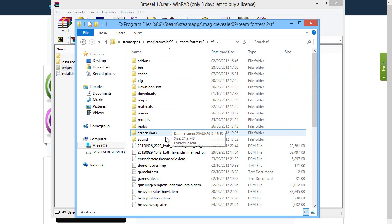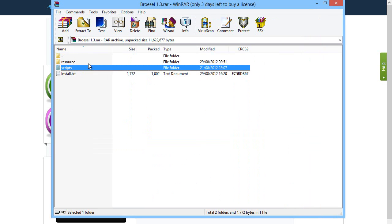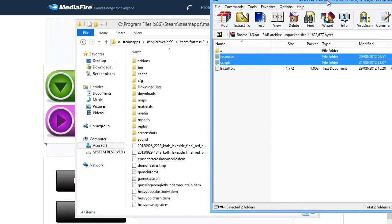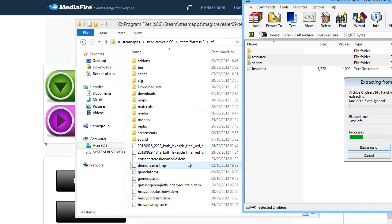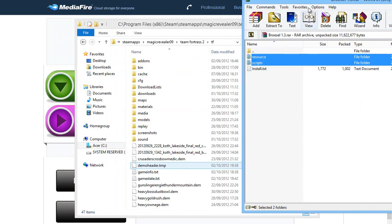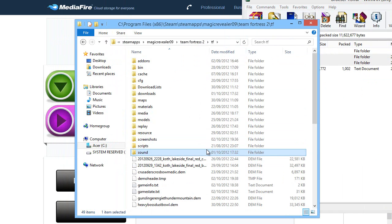In here this is basically where we're going to drag it. You may have a resource folder already. It doesn't matter. Just copy these on top of it. You can just select them and drag them over like so. It should take a couple of seconds and we're done. That is pretty much all you have to do to install the HUD.